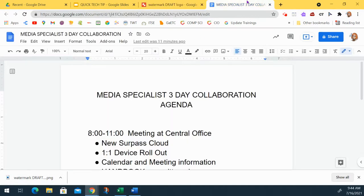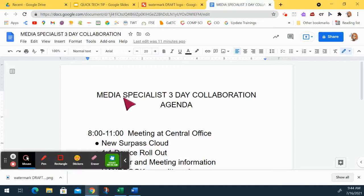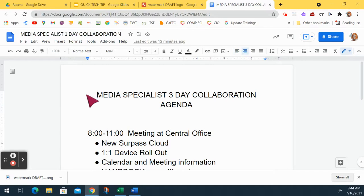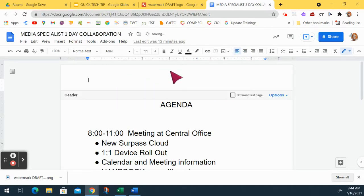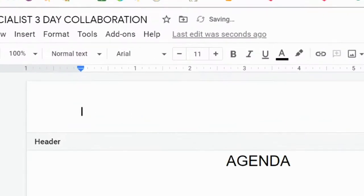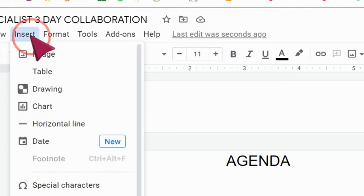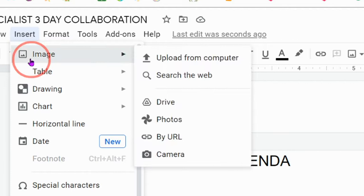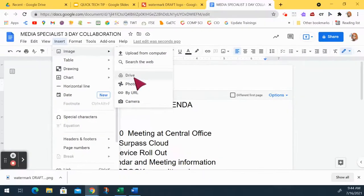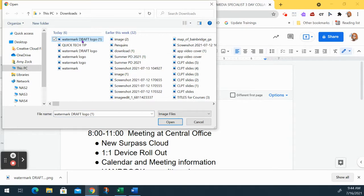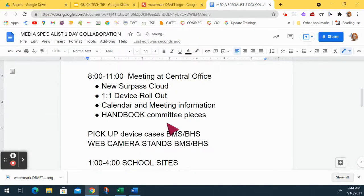So I'm going to go over here to my document that I want to make a draft. Here's my document and I'm going to put this into the header. So I click up here at the top until the header opens up because I want it to go on every page of my document. I'm going to insert from uploading from my computer that watermark draft logo. I'm going to open it up.